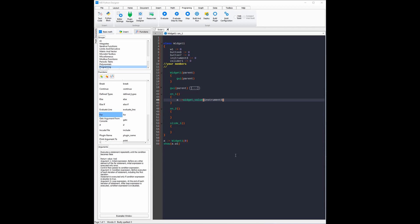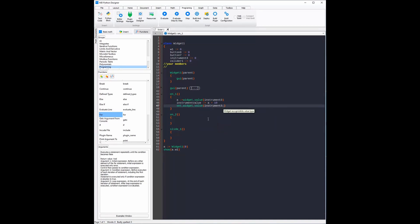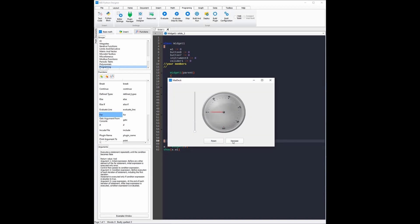Now I need to increase the value of the instrument widget. To do that I'm going to make another variable called instrumentValue and make it equal to A plus 10. Now I'm going to need to display that value. To do that I'm going to be using the setWidgetValue function. I need to type in the name of the widget which is instrument3 and then the value I will be displaying which is instrumentValue. Now as you can see when I evaluate the code and click increase it goes up by 10.